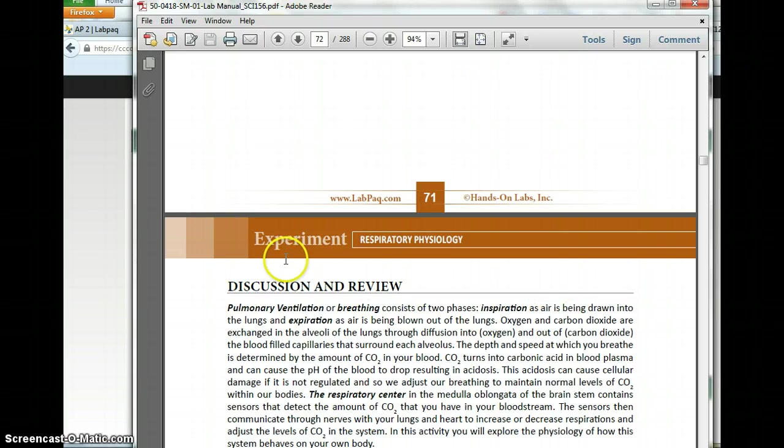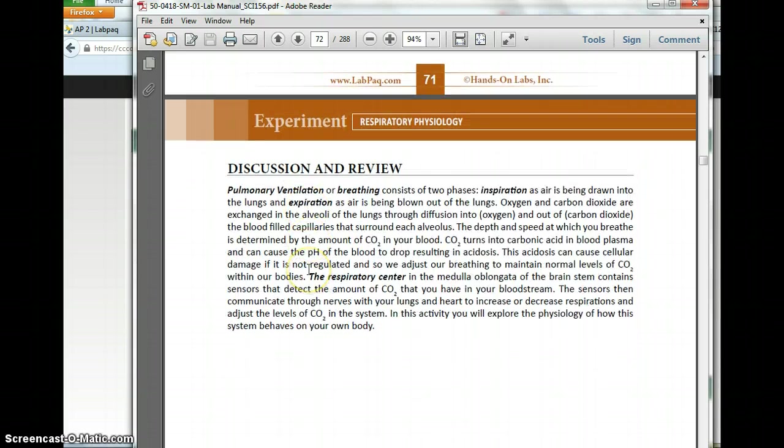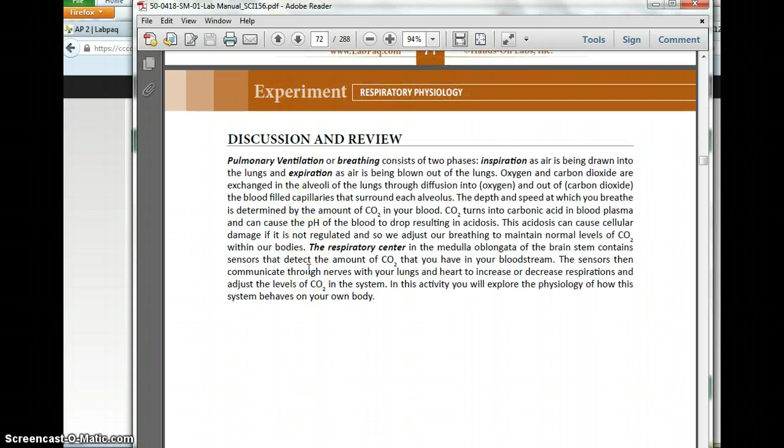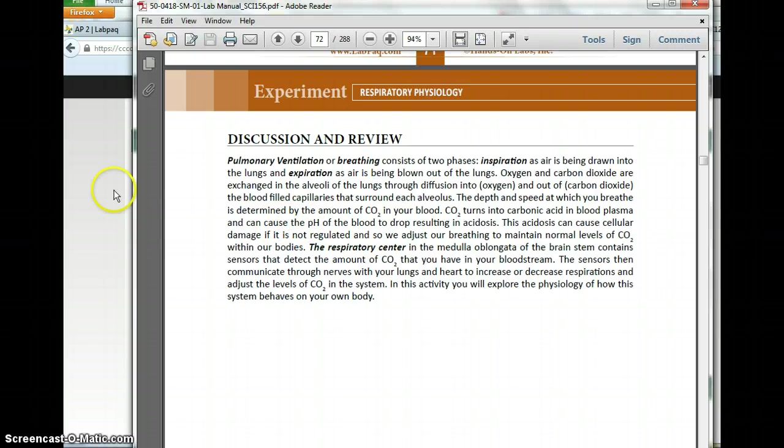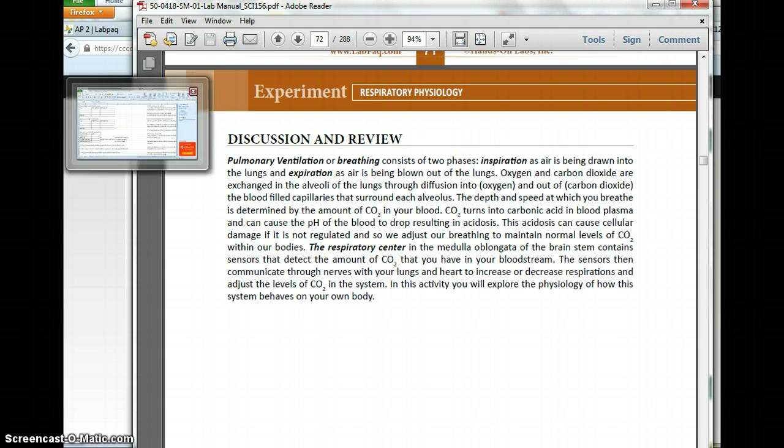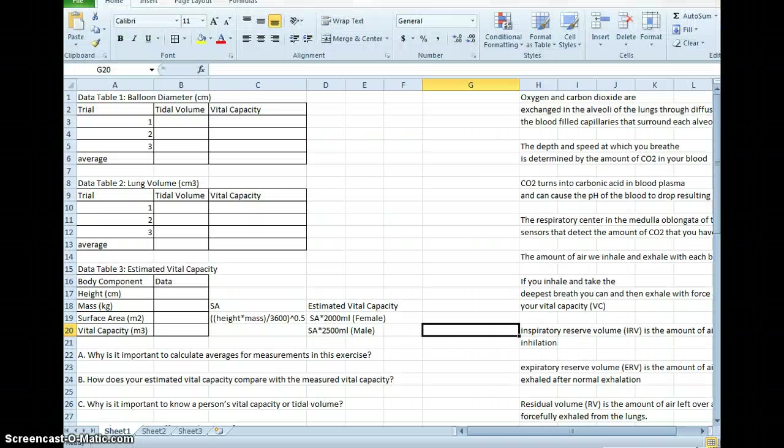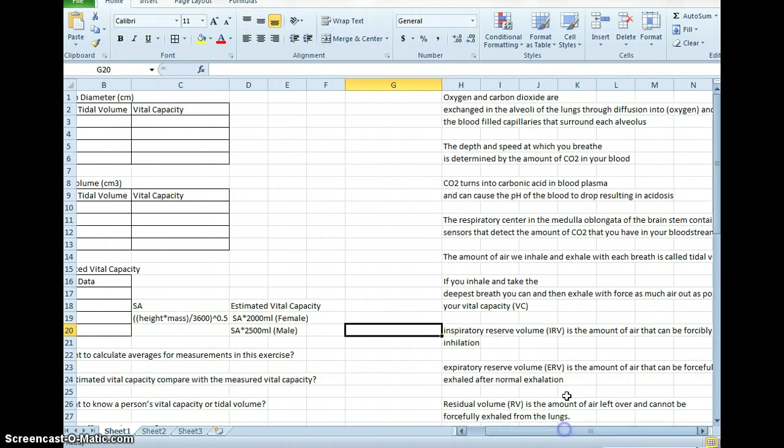So what I do when I'm preparing to grade is something that I think would help you a lot when you're organizing yourself for your labs. I open an Excel document, and as I read through the lab, I copy any statements down that I think are important.